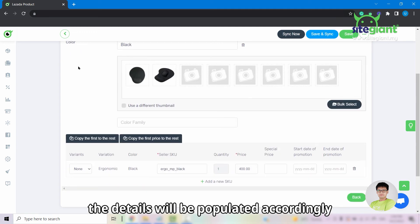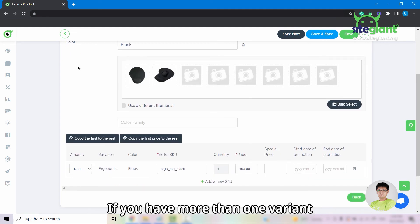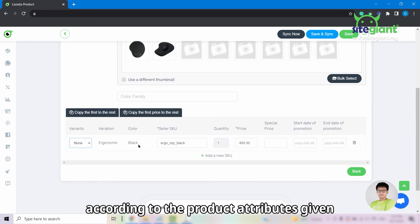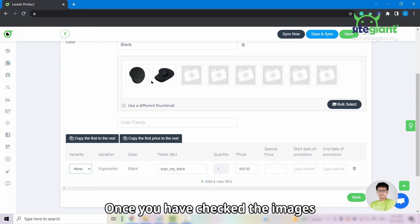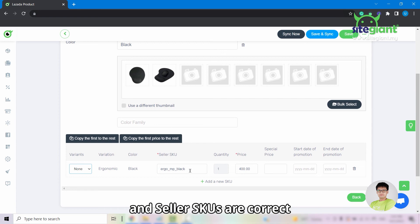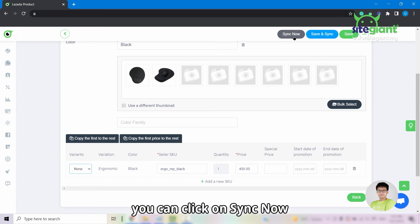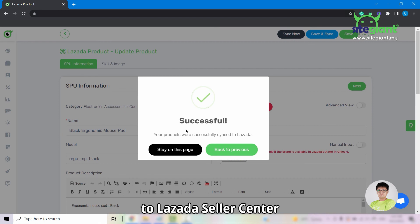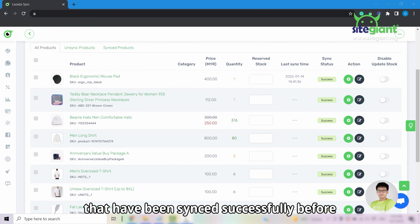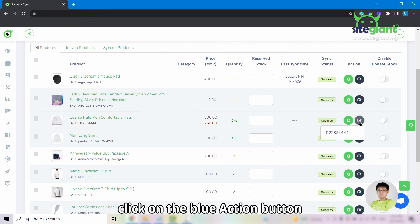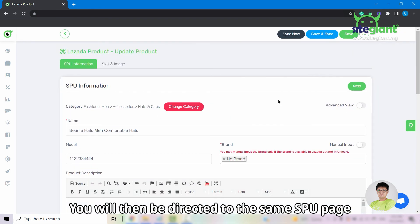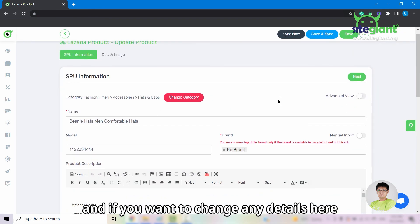Each Lazada category will have its own sets of product attributes. For the product category that I have chosen, I will need to enter a variation and a color. Once I have entered the variation and color, the details will be populated accordingly. If you have more than one variant, please be reminded to select the correct variants according to the product attributes given. Once you have checked the images and the seller SKUs are correct, you can click on sync now. Once successful, your product will then be sent over to Lazada Seller Center. And if you want to sync a product that has been synced successfully before, click on the blue action button and select the parent SKU.